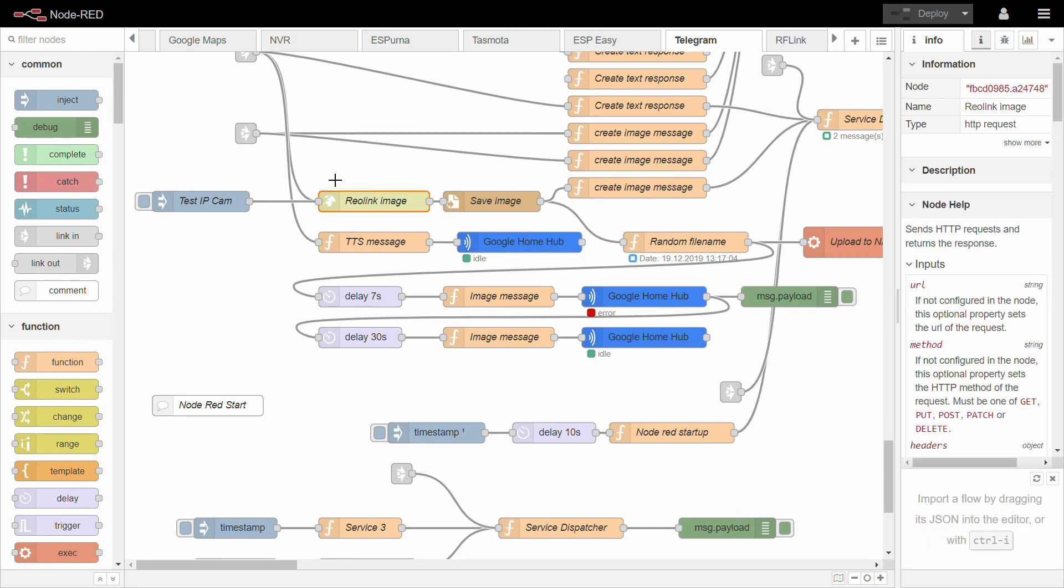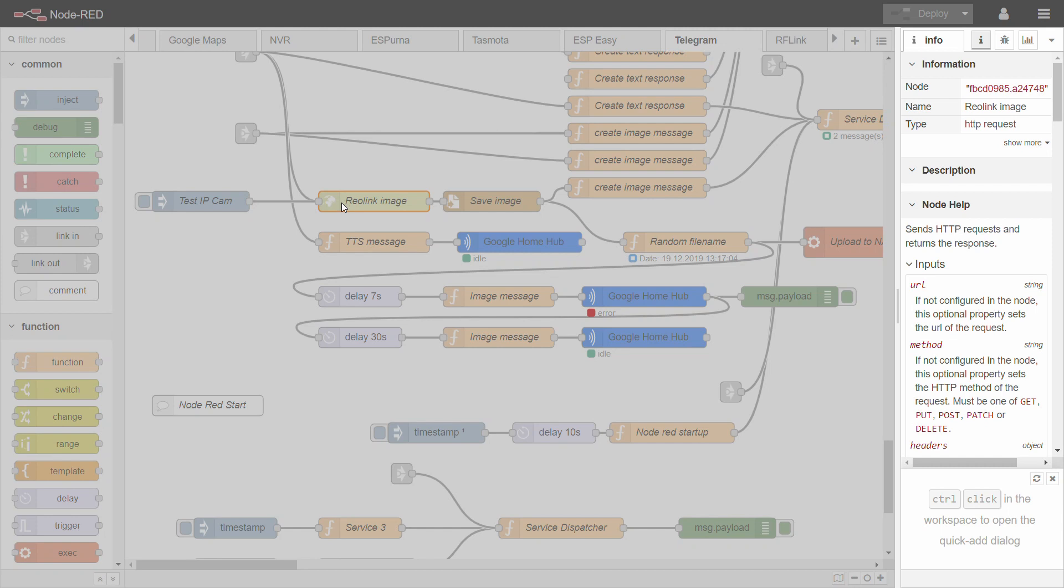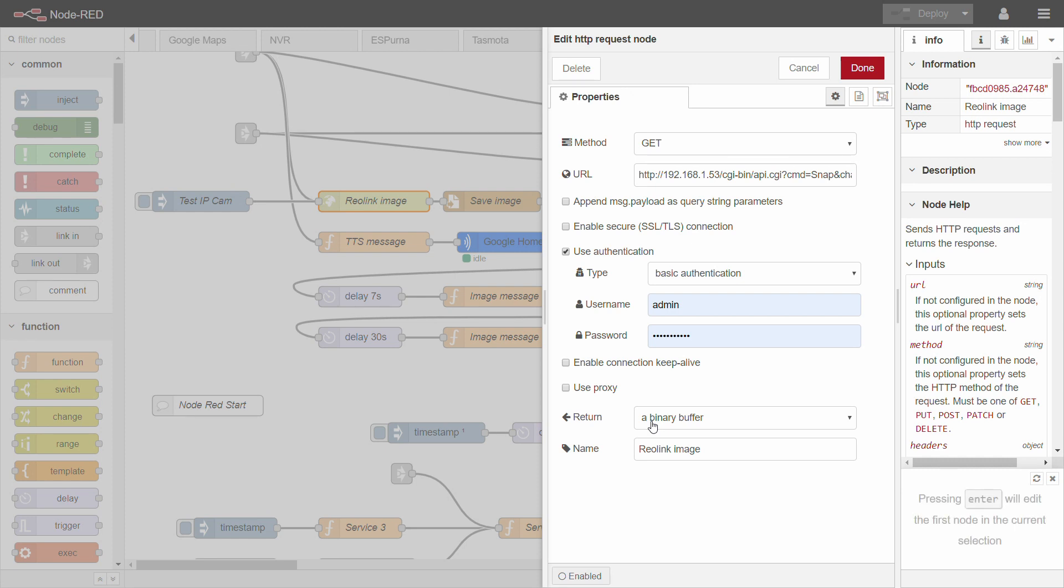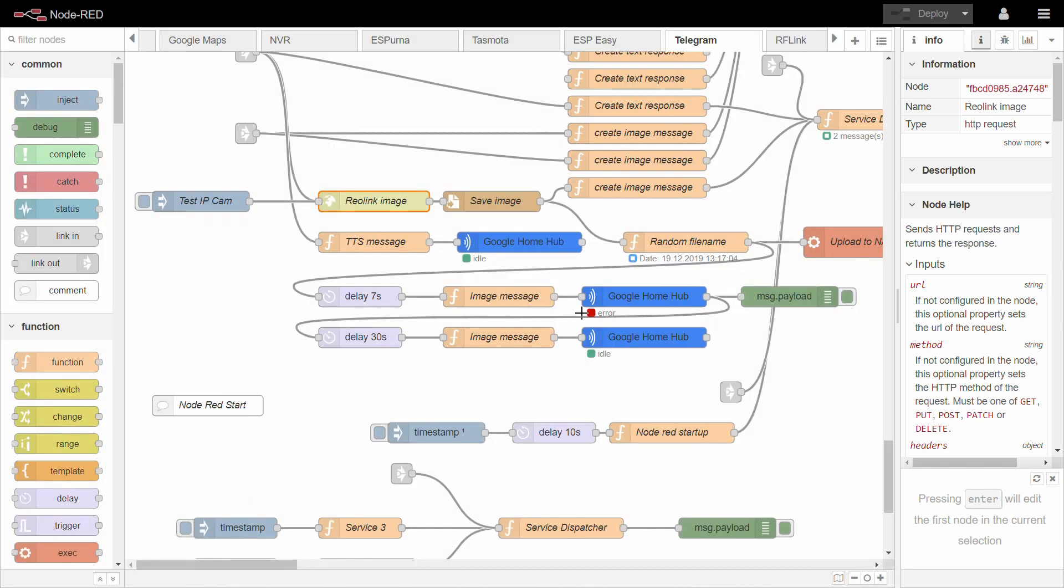So the first thing that happens is obviously I need to get the image from the Reolink camera. And I've mentioned in the previous video that all the Reolink cameras that are not battery powered, they provide an HTTP URL where you can get the image. I'm going to put the link to their knowledge base how this link is generated. But it's basically just an HTTP call. As you can see, I've also added the basic authentication. Technically, I also have the user ID and the password in the URL as well. And the return is a binary buffer. I'm not really sure if binary buffer is used in the standard setup or not, but it works.